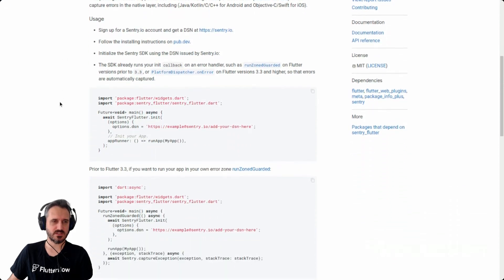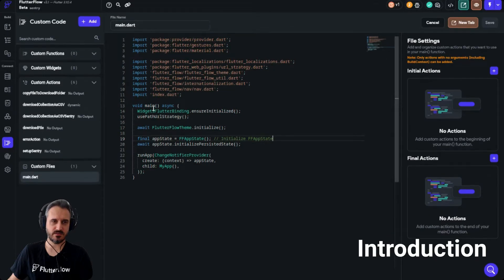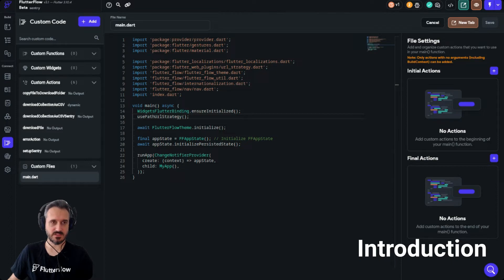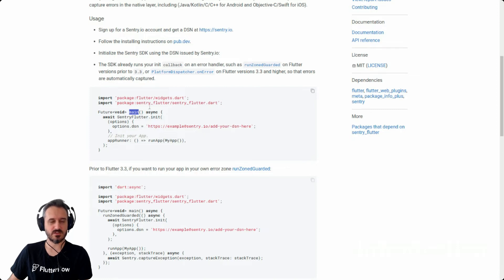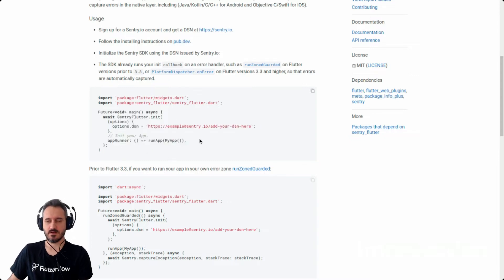If you want to use their Flutter package, this is how you use it. In their usage example you see 'Future void main' with async, and this main is actually your main file. If we go back to FlutterFlow, you can see your main async file, and Sentry wants us to actually change the way this works. But unfortunately, as I told you, you cannot do that right now — it's not possible using this way. So I'm going to show you an approach that you can use to still access the main.dart file and make it work.